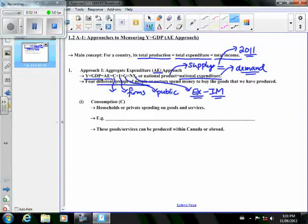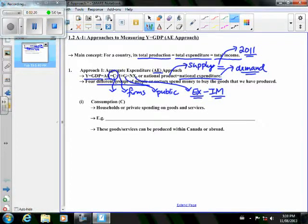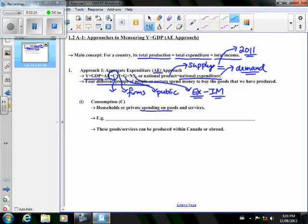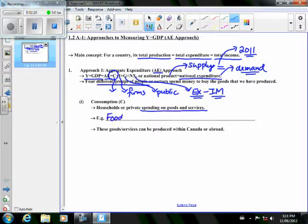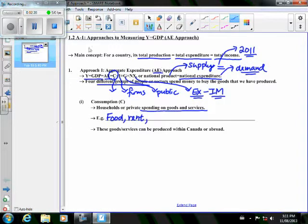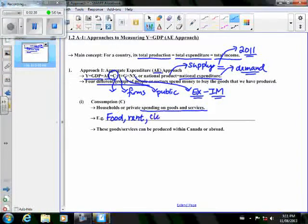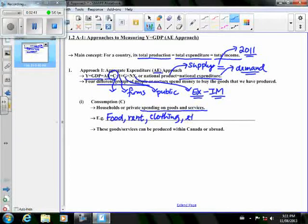Let's look at the first component, consumption. Consumption expenditure would be what households or private people, such as you and myself, would spend on buying goods and services. What kind of goods and services? For example, food, shelter or rent, mortgage, clothing, and so on.